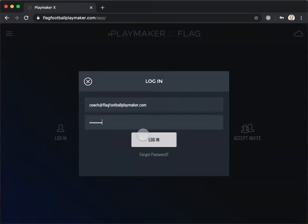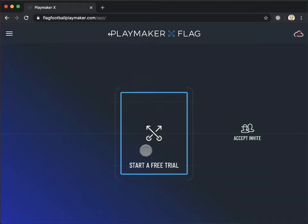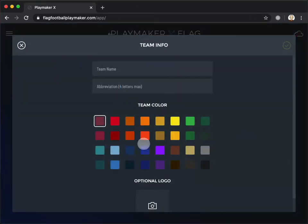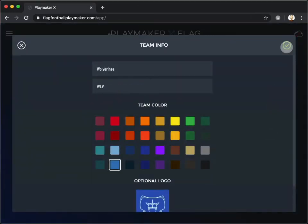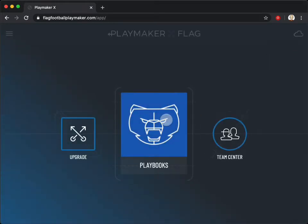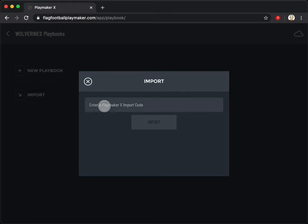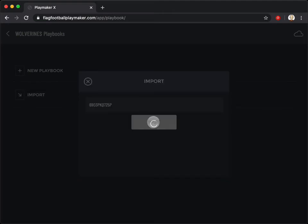It's important that you log in with the same PlayMaker account that you used to export your playbook. If you don't already have a team set up on PlayMaker X, tap the Free Trial button. Tap Playbooks, then tap Import Playbook. Enter the import code and tap the Import button.